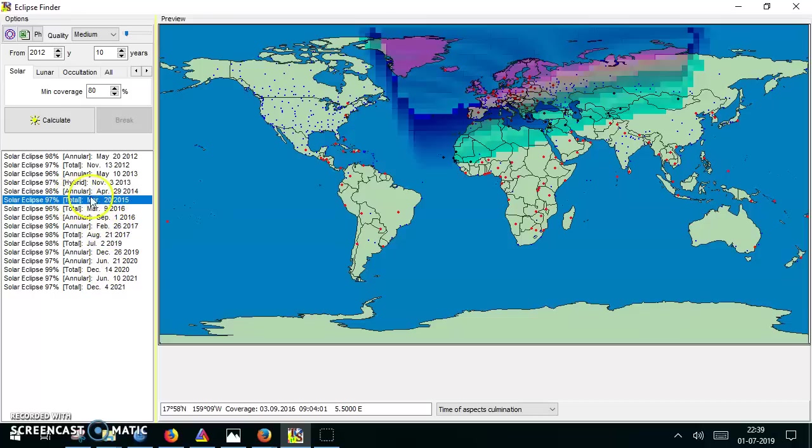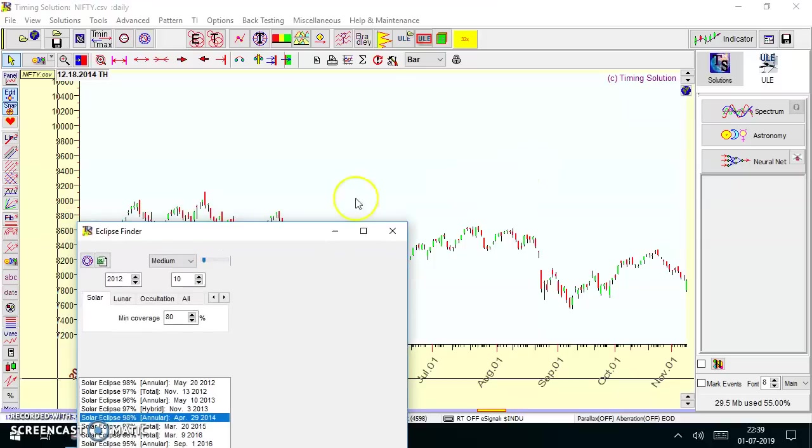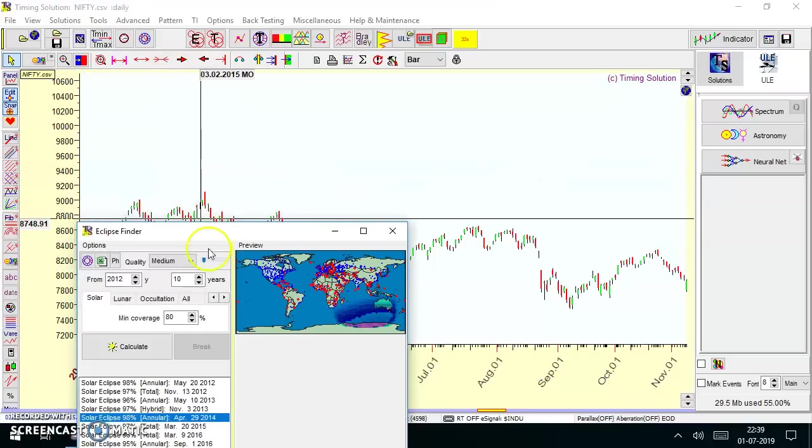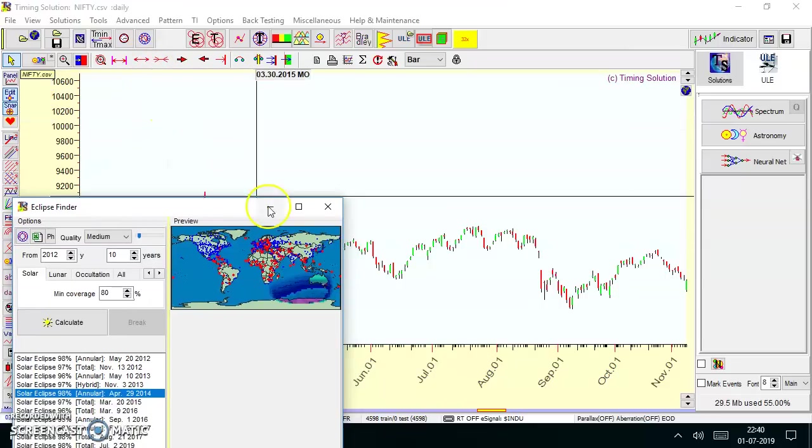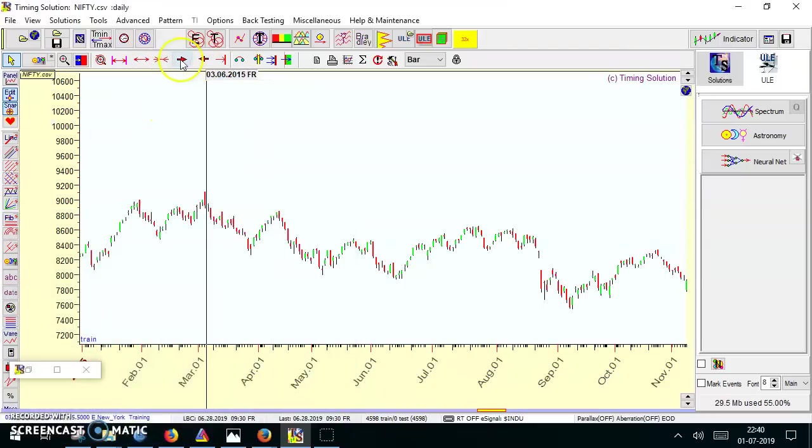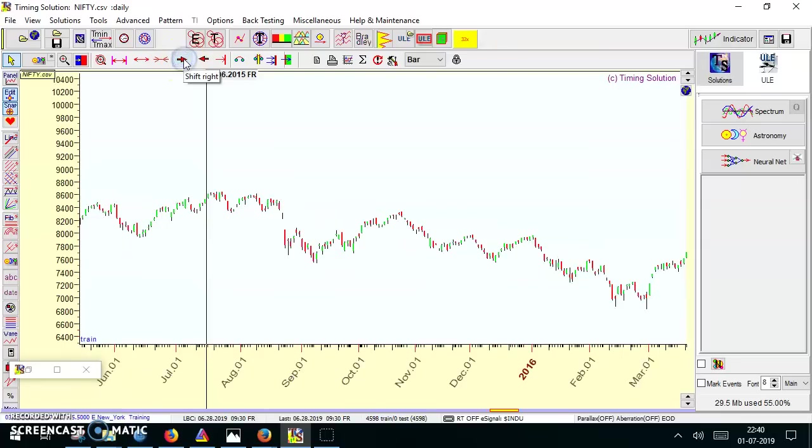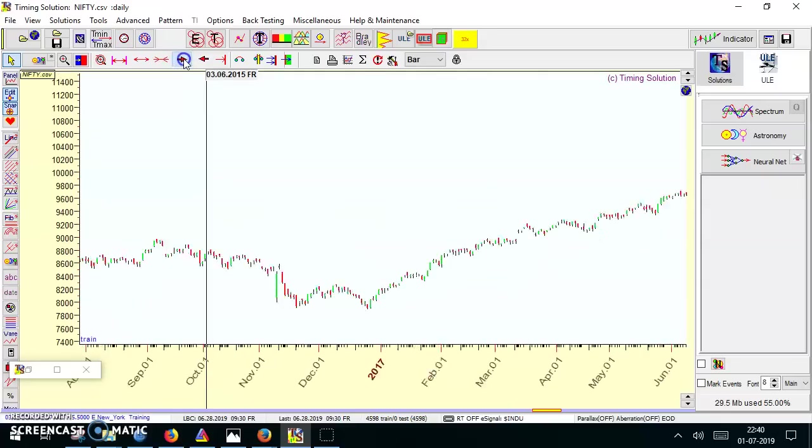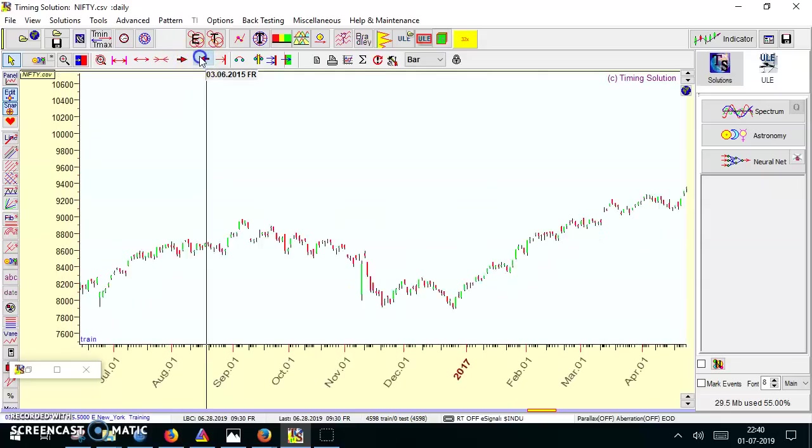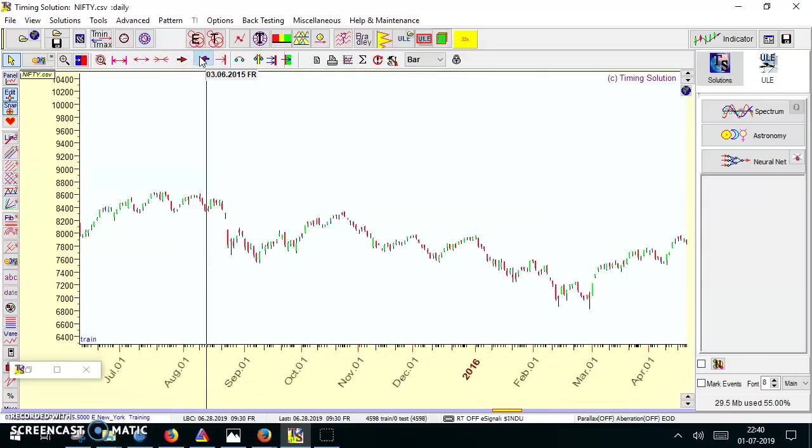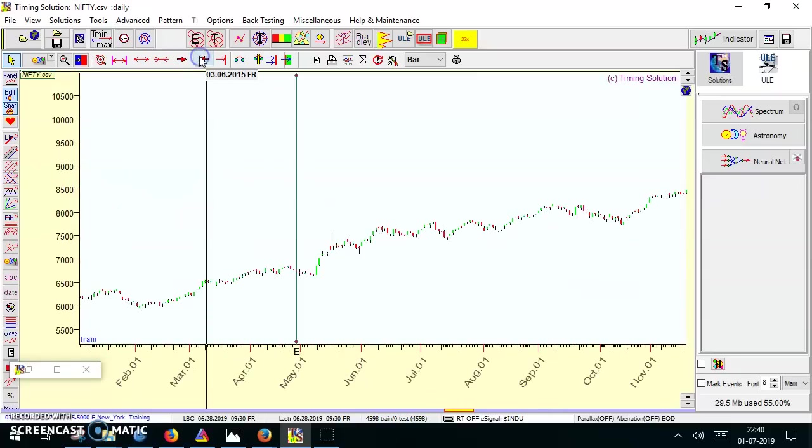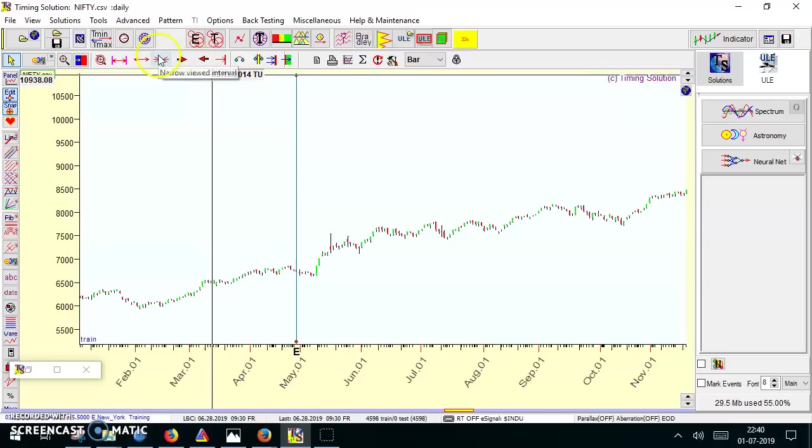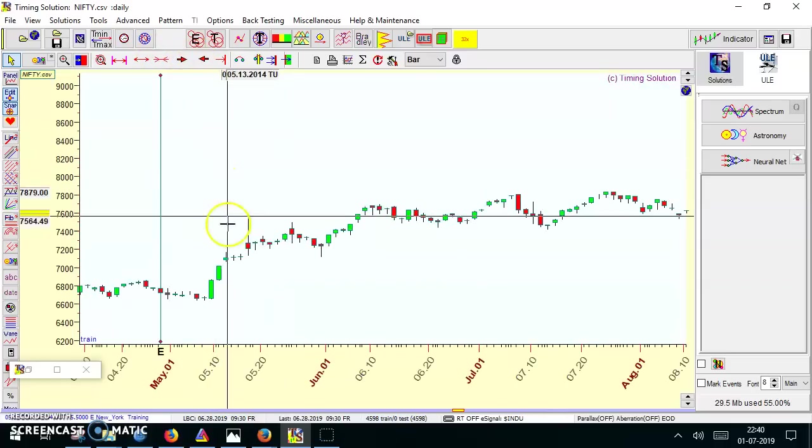I'll just click here and minimize this. I have selected 29th April 2014, so I'll just go there to 29th April 2014. This is 2016, let me go back.